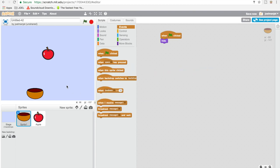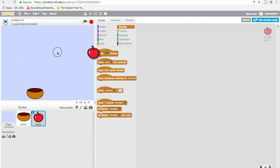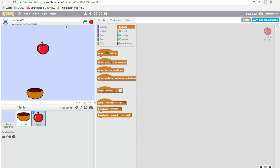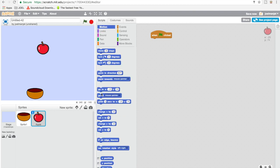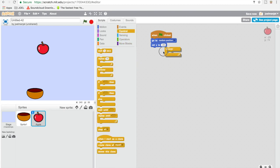Now what we're gonna do is go to your Apple — we're gonna make them regenerate anywhere. As you see in the preview, it's gonna regenerate over here and over here. So we're gonna do this code for the Apple. Go to Events, drag in a 'when green flag clicked', then go to Motion and go to random position. Then go to Motion and set Y to 180. Then go to Control and drag in a forever block.